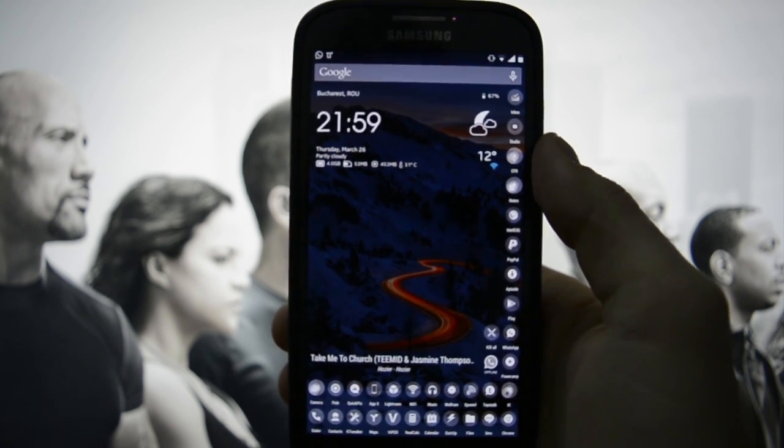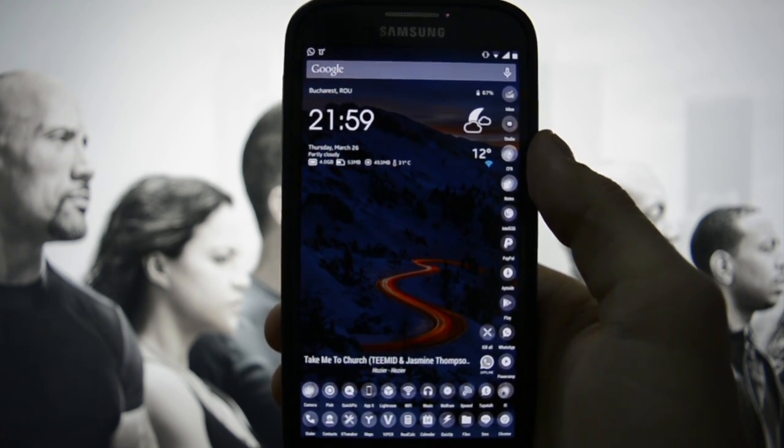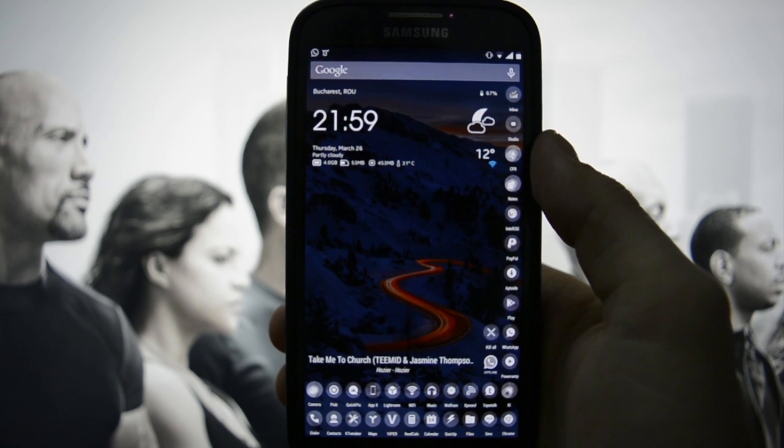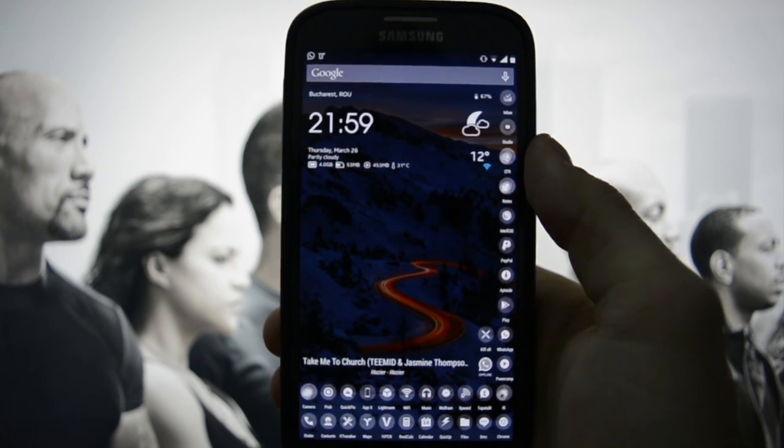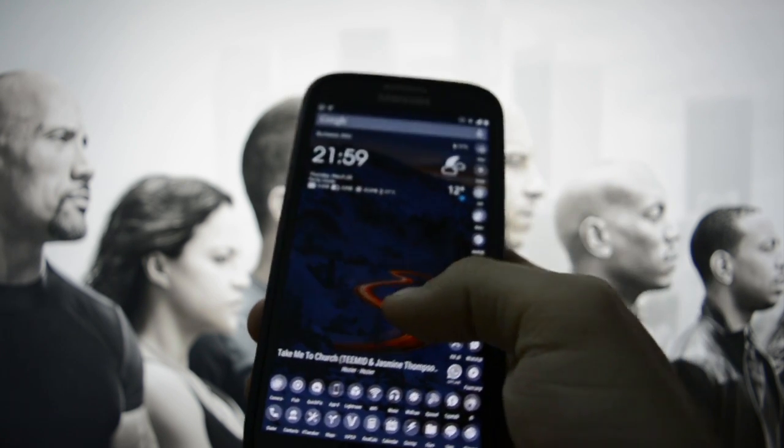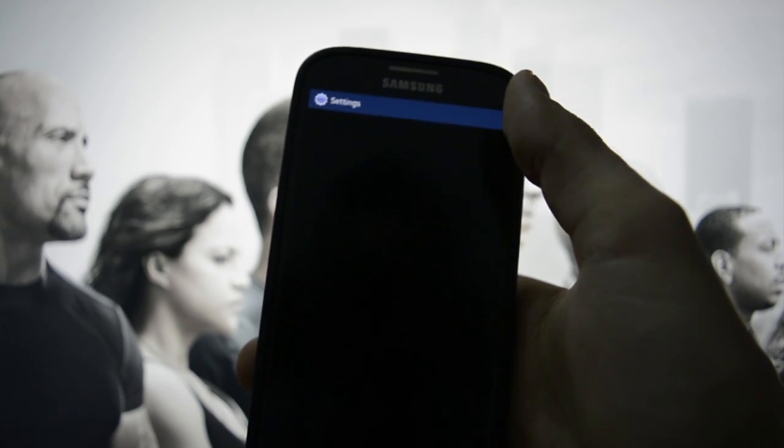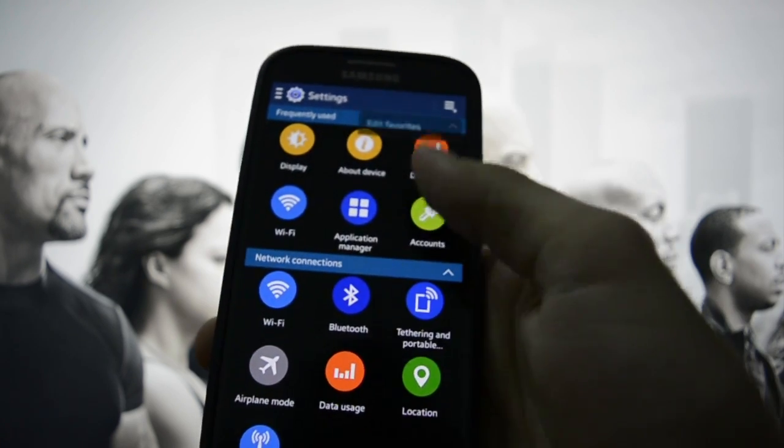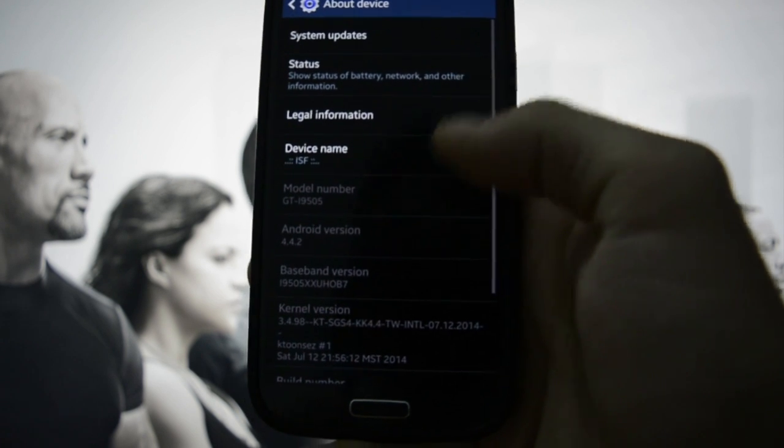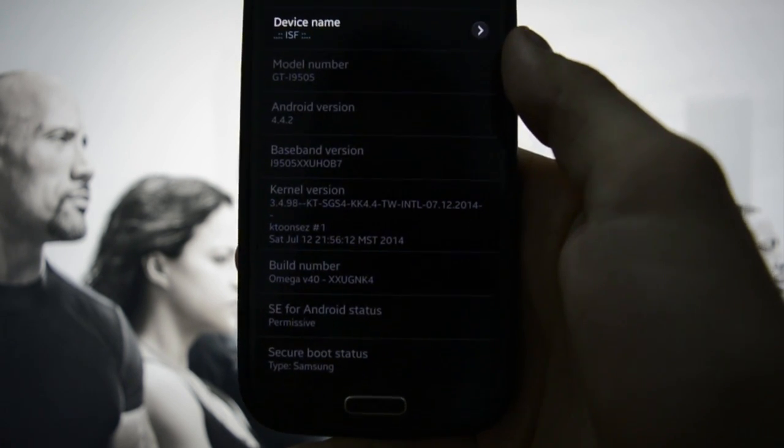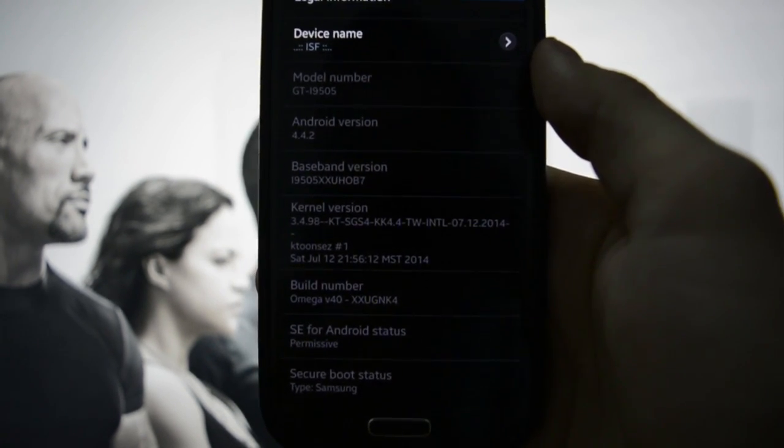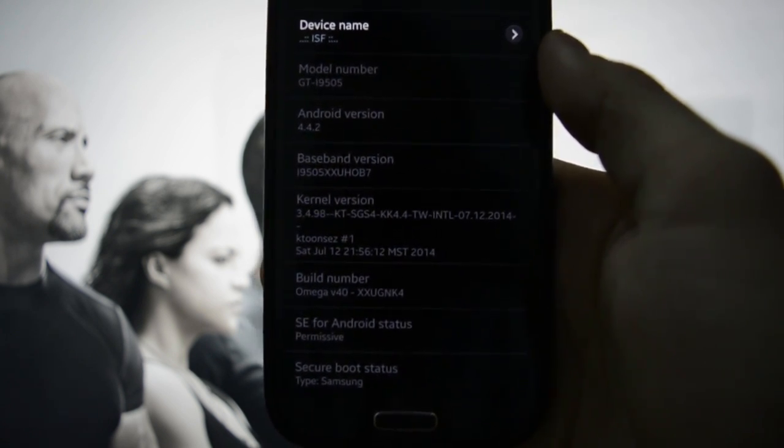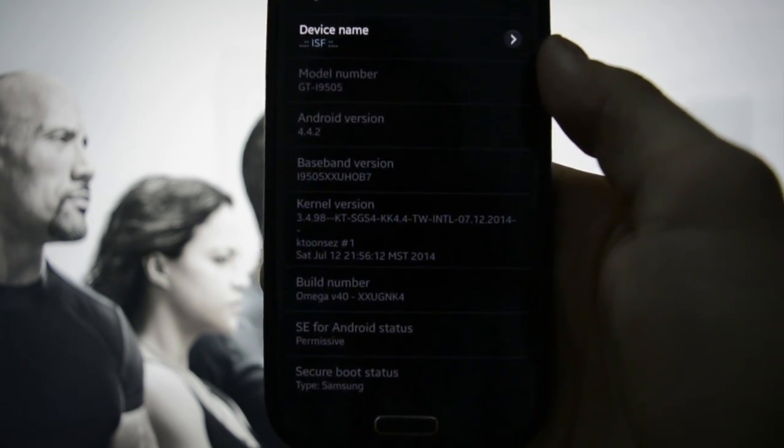It's based on Android 5.0.1 Lollipop. I gotta tell you guys that I'm currently running Omega version 40 which was the most stable ROM I've ever flashed on my Galaxy S4, because I've been running the Omega series for more than six months now.